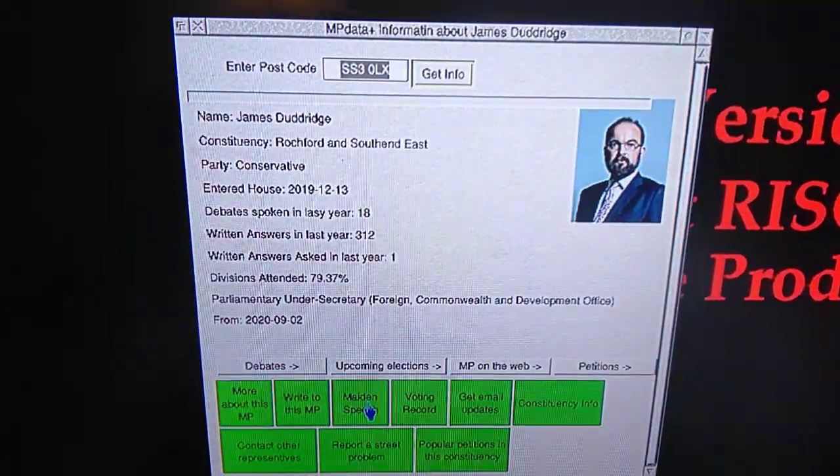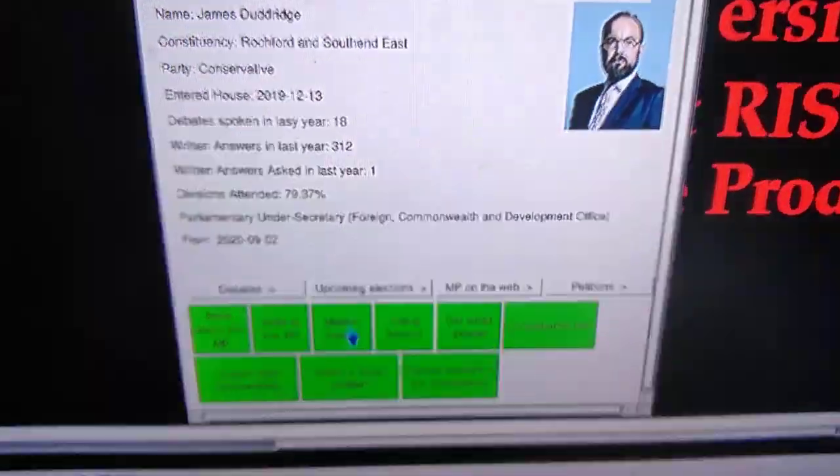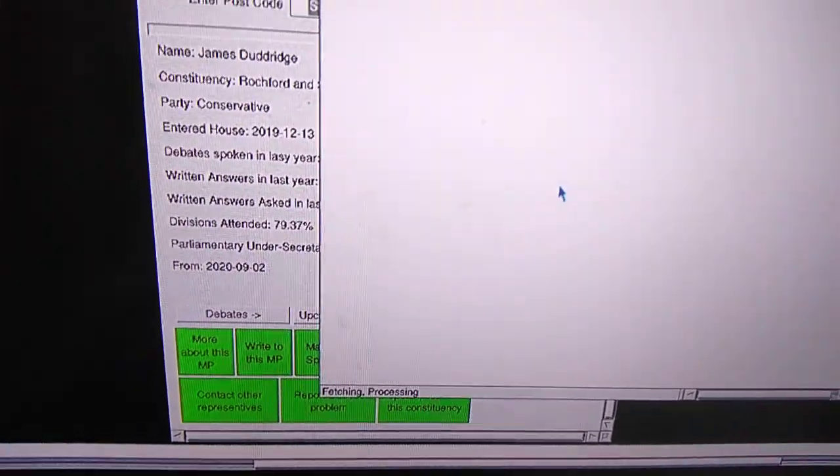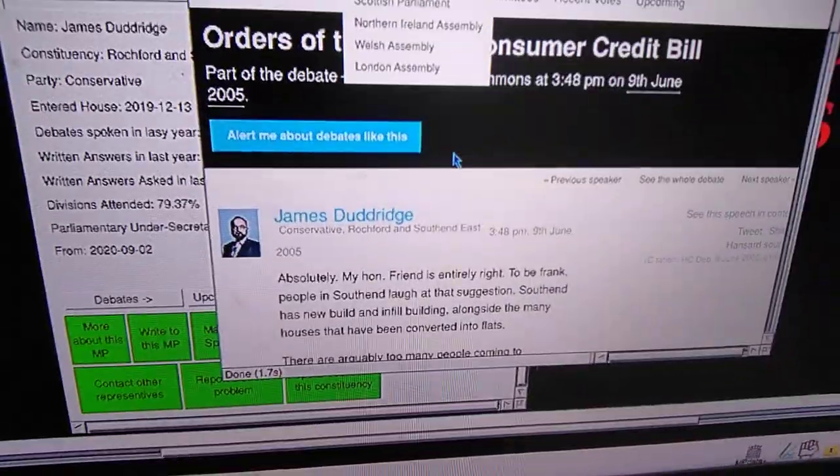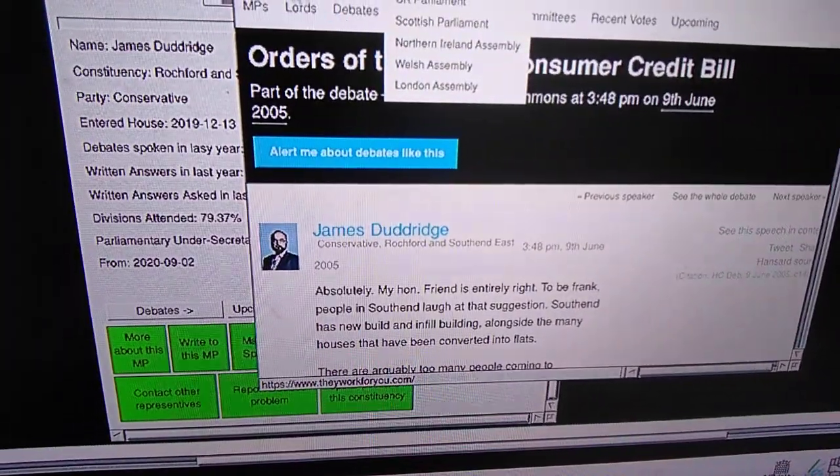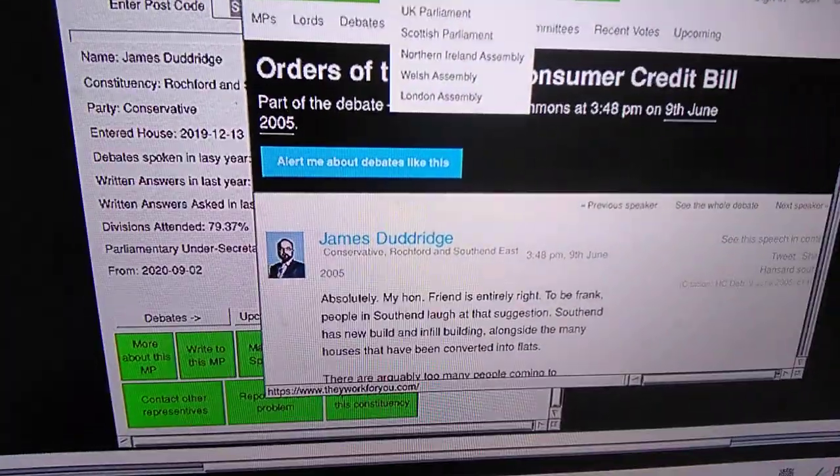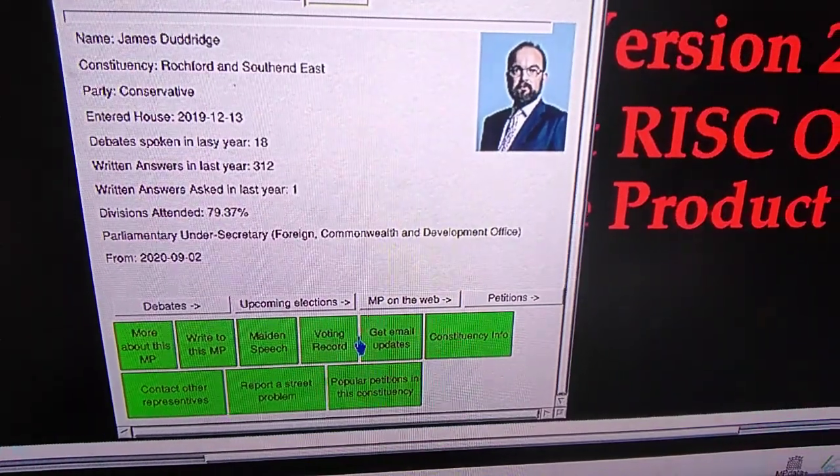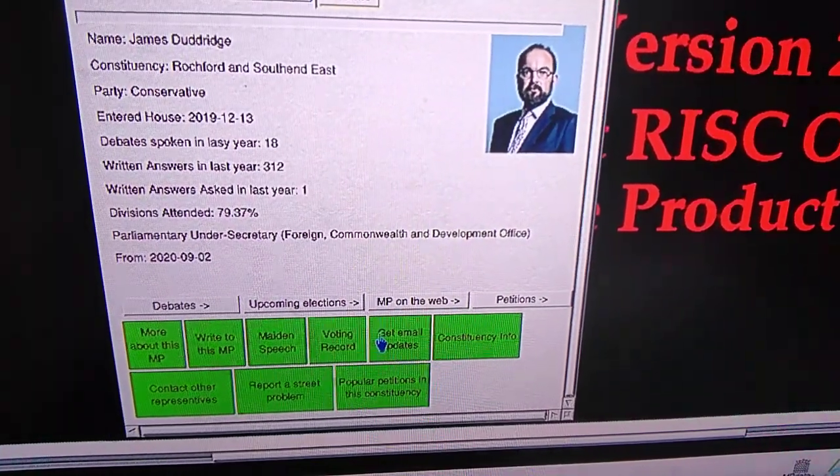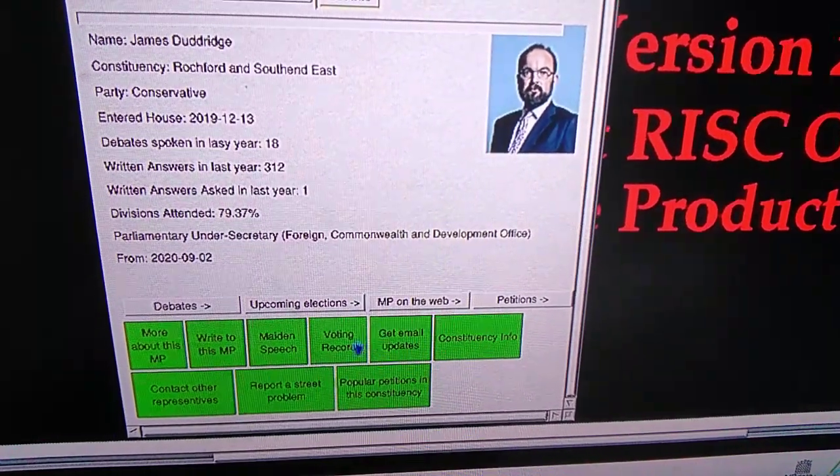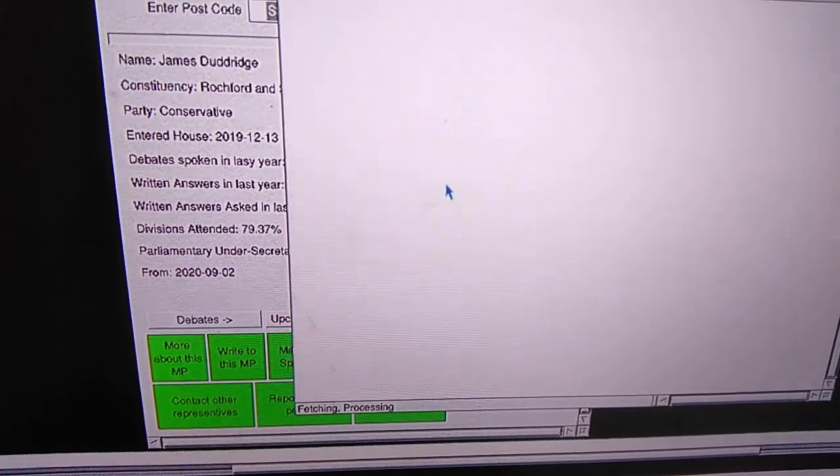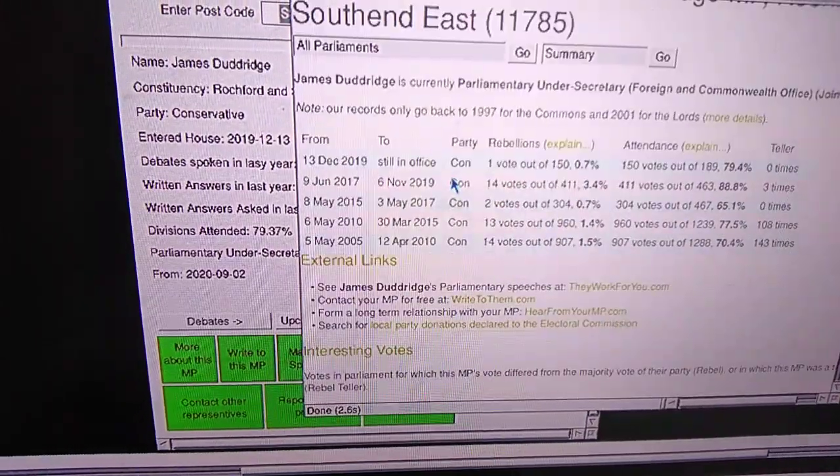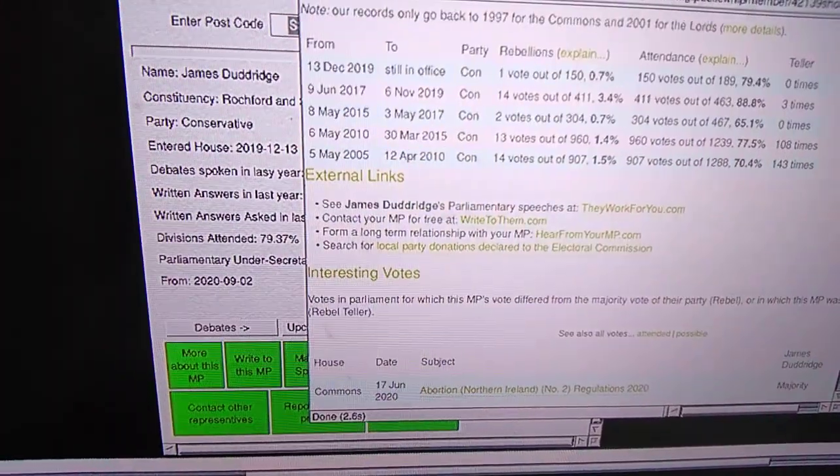This takes you to their maiden speech. It's the first time they've had interactions in parliament. This one can get you their voting record and how they also attend things.